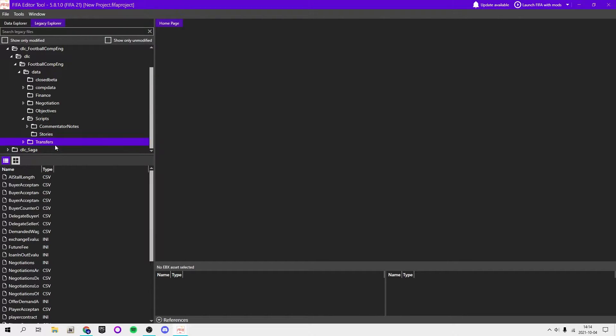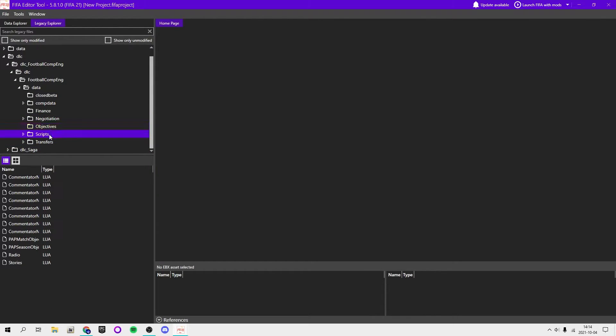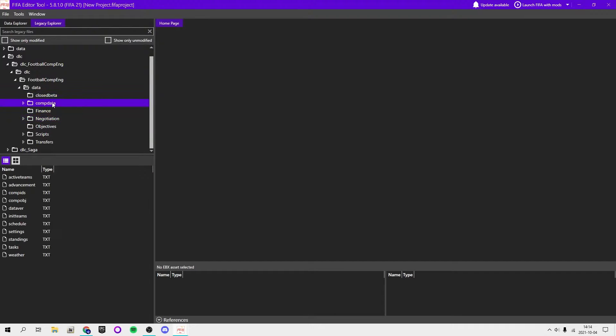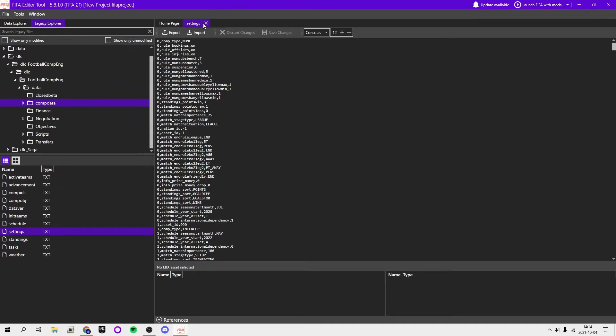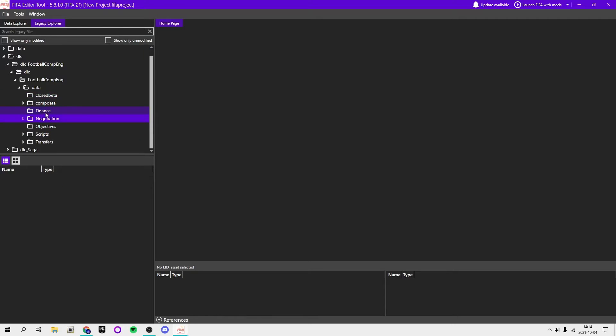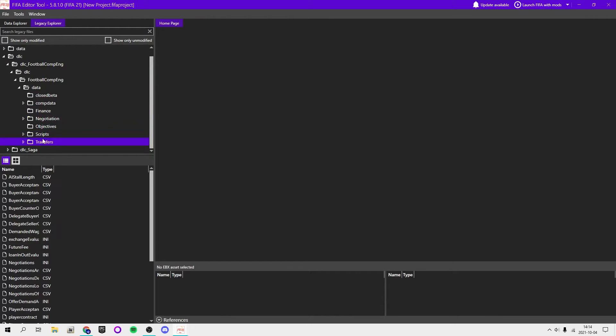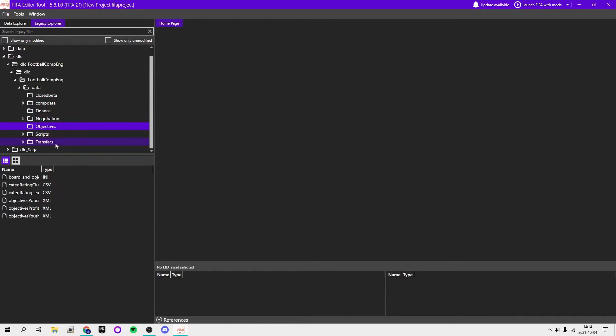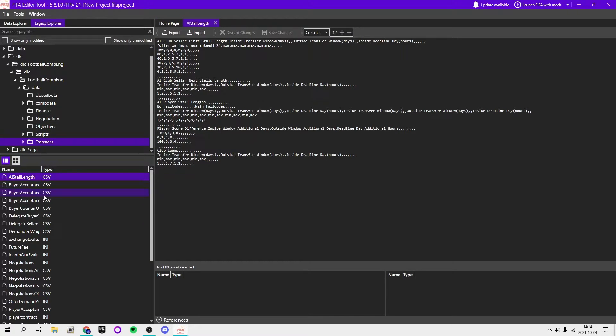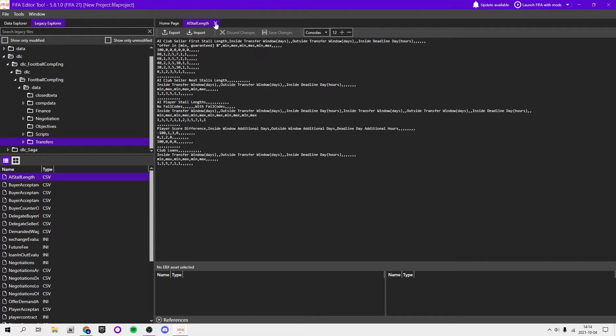In scripts you shouldn't touch anything because it's Lua files, script files. Here you got objectives, finance negotiation comp data. I don't really recommend you change that either. Not the closed beta, so finance negotiation transfers and objectives. If you're good at it, there's CSV files and then there's INI files.